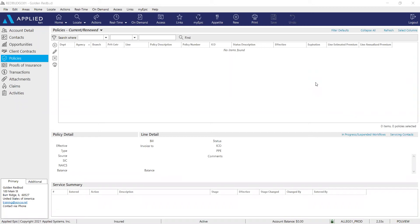Hello everyone. Today I'm going to show you how to add a package policy into EPIC. A package policy is a policy written by a carrier that gives each line of business the same policy number.